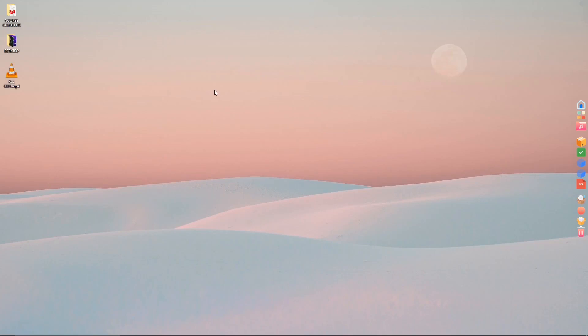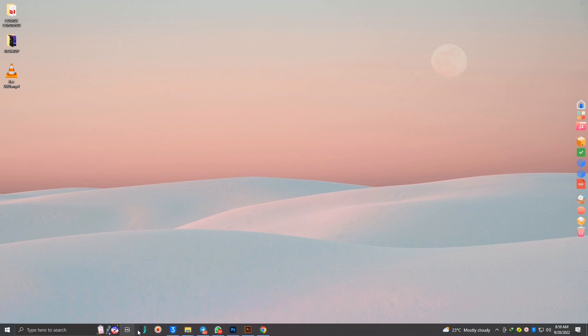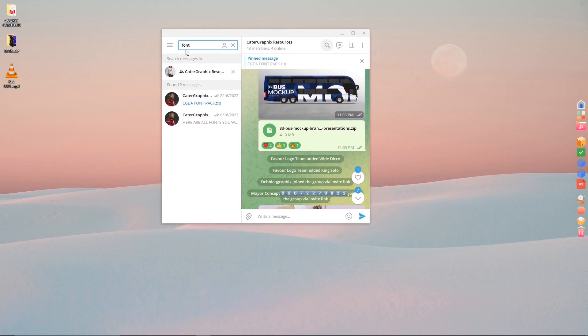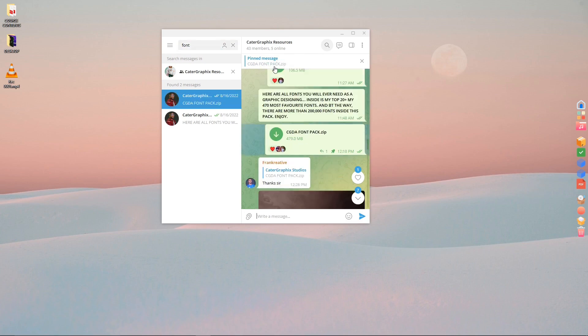Hello, good morning. It's a very quick one. Today we're going to learn how to install fonts in packs, automatically installing as many fonts as you want all at once. First off, head over to our resources community — you can see I've pinned the font pack on top, so click on that.